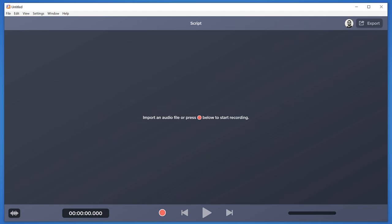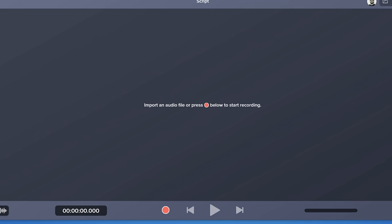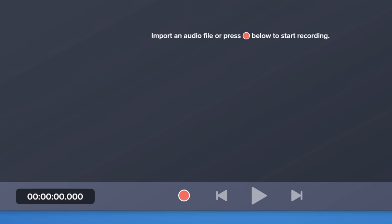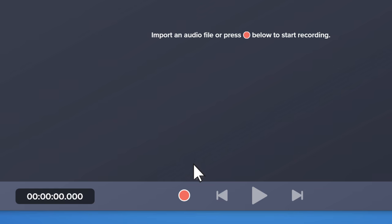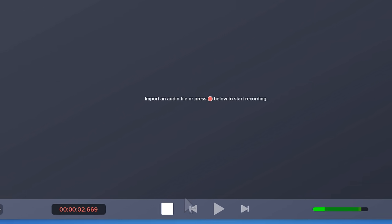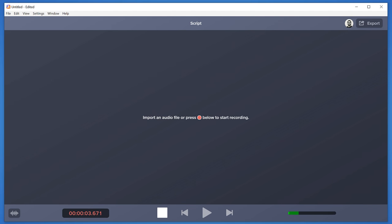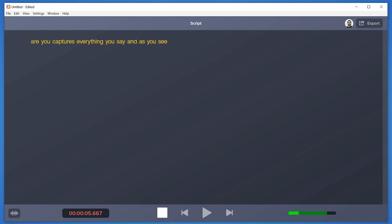Let me show you how it works. To start a recording, click the record button. Audiate captures everything you say, and as you speak, you'll see the words appear on screen.